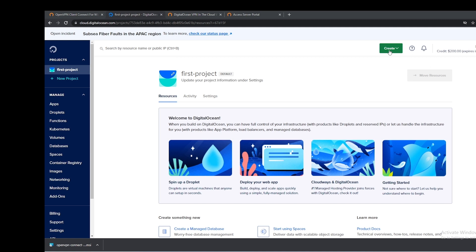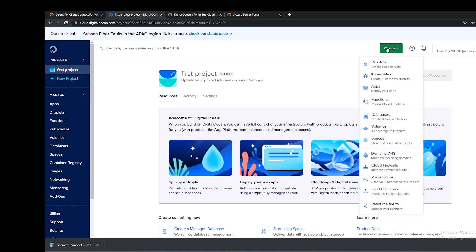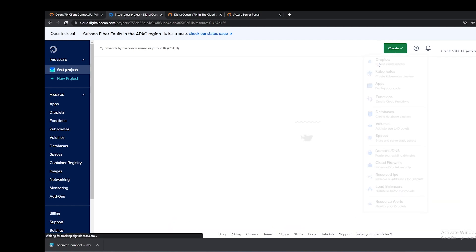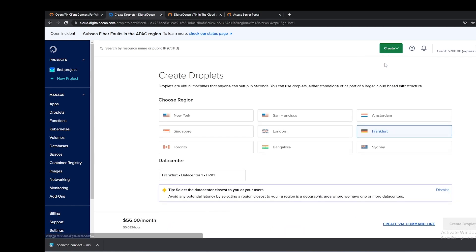Once you have your account created, you should see a screen somewhat similar to this. In the top right corner, there should be a green button that says Create. We are going to click that and we are going to create a droplet.